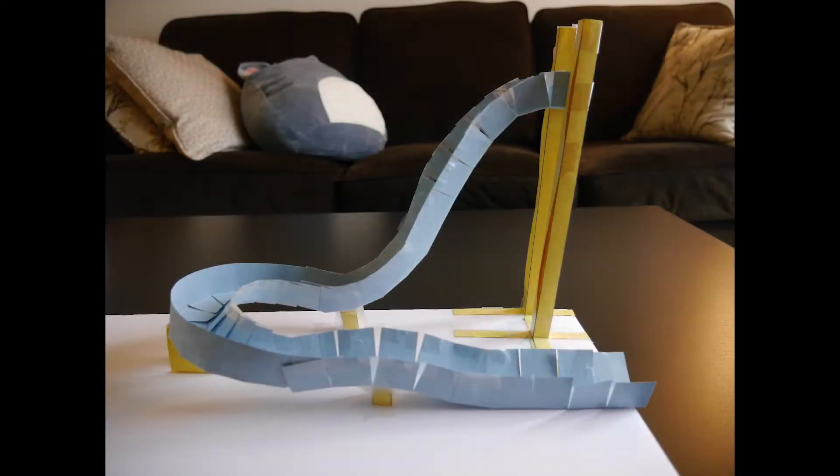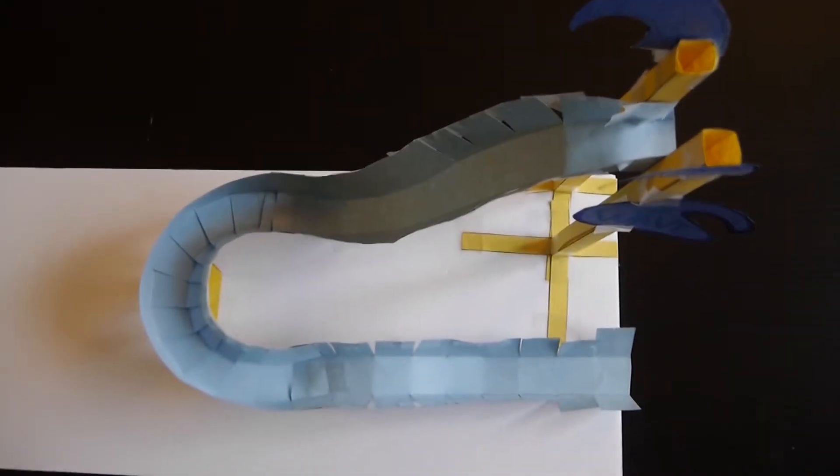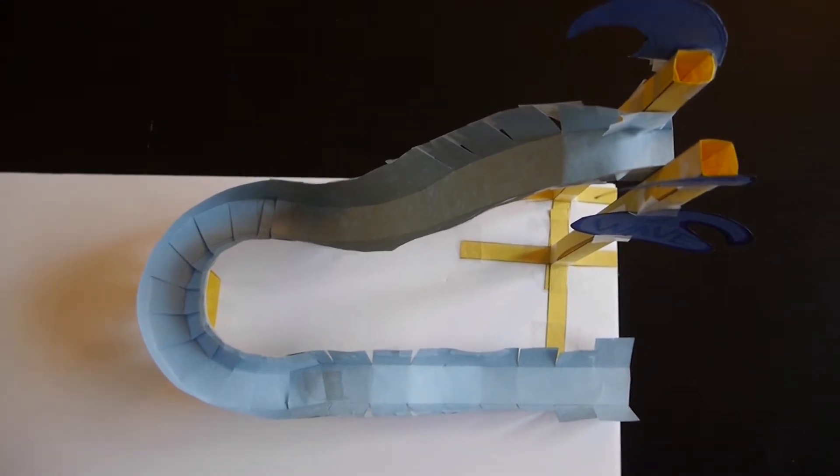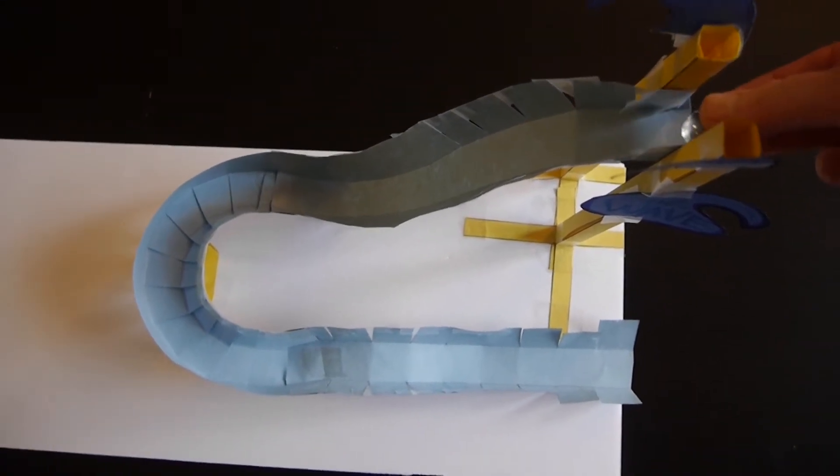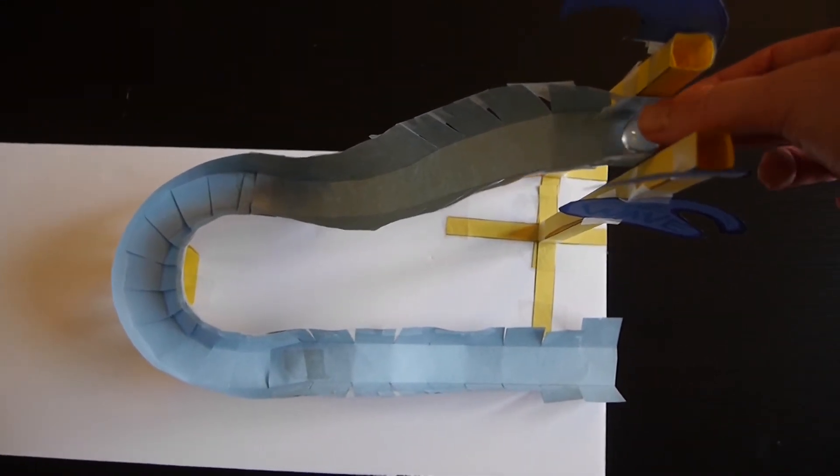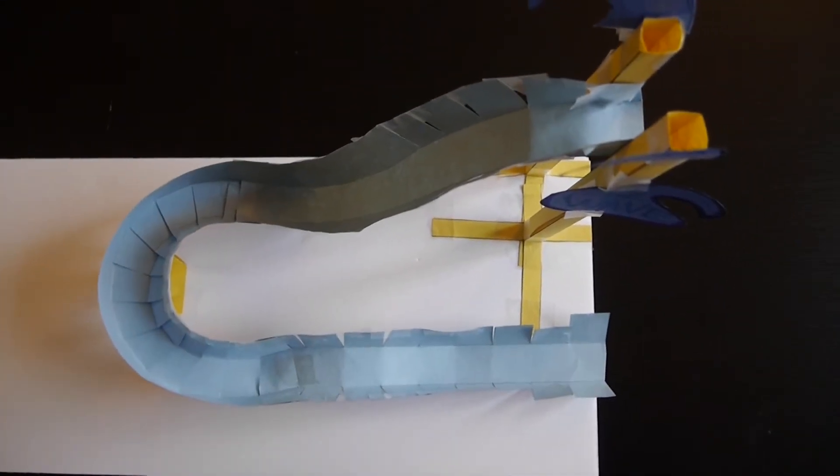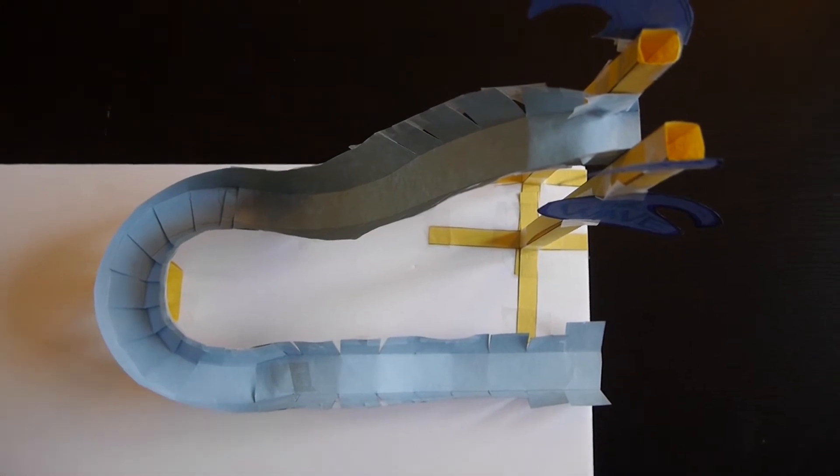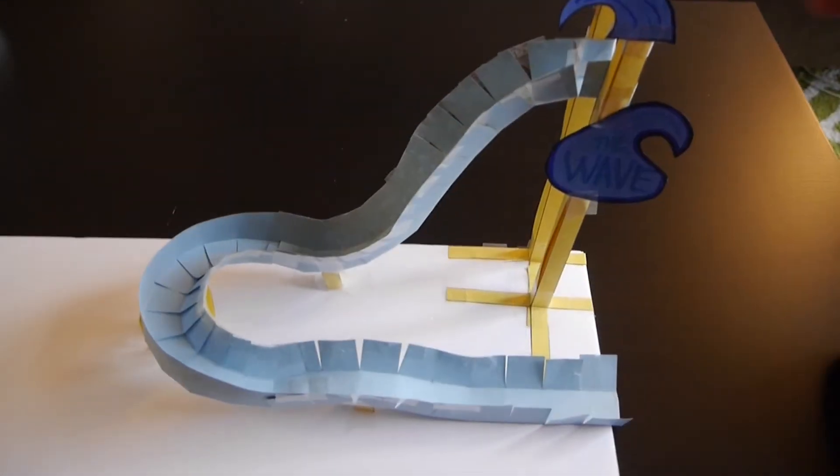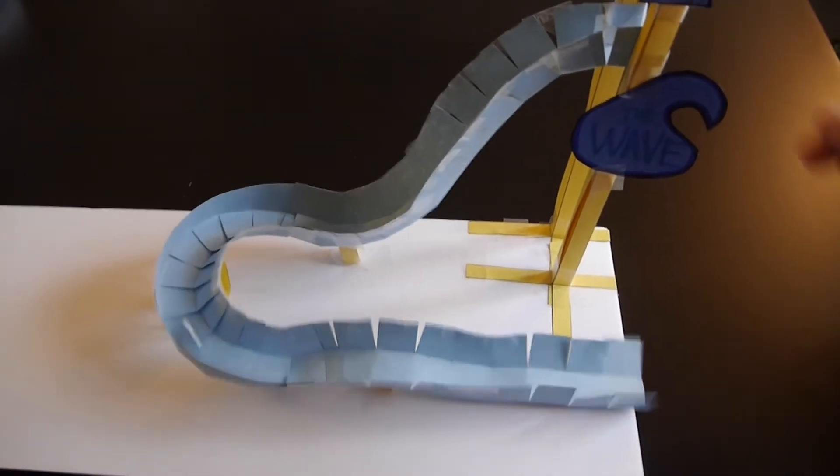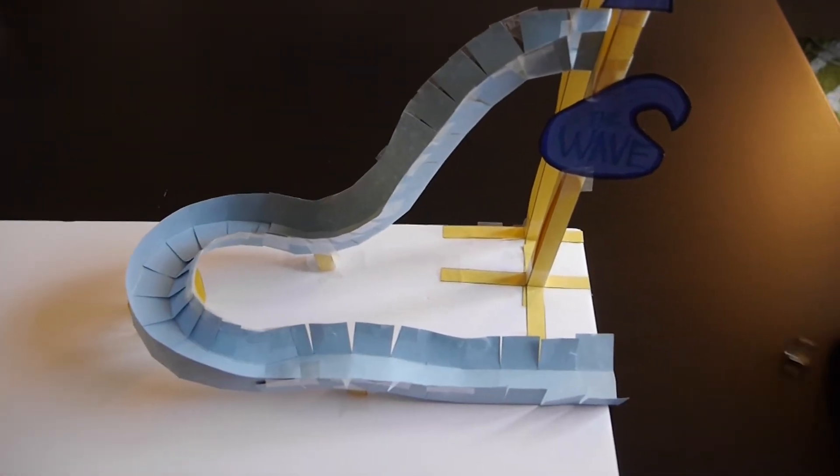Continue to add elements until your marble stops. If you have trouble getting your marble through at least three elements, work on adjusting the height or angle of your drop, hills, and turns to help you succeed. This is your chance to troubleshoot to figure out how to give your marble the energy it needs to make it through.